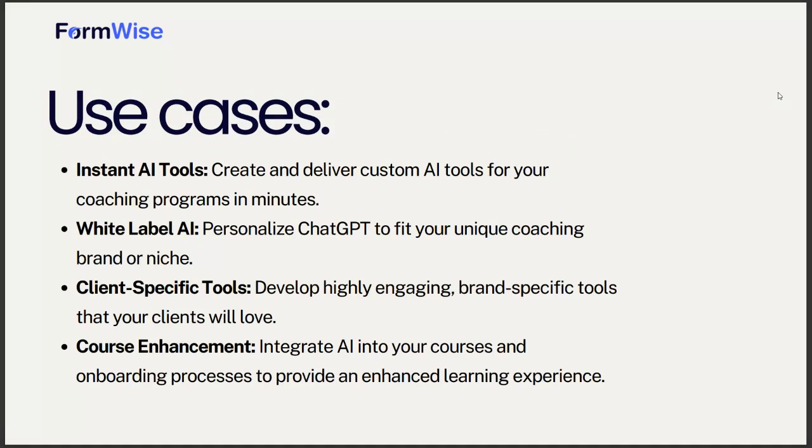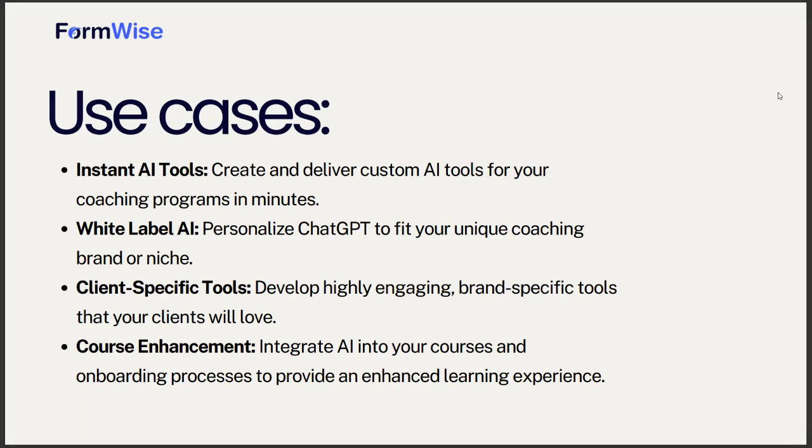I'm going to walk through the quick use cases on what you can do with FormWise and the things you've seen a lot of coaches do using our platform. You can create instant AI tools specifically for your coaching programs that basically walk your students through exactly what you're coaching them to be. We'll walk through some examples here a little bit later.